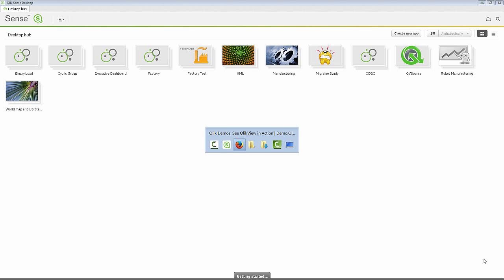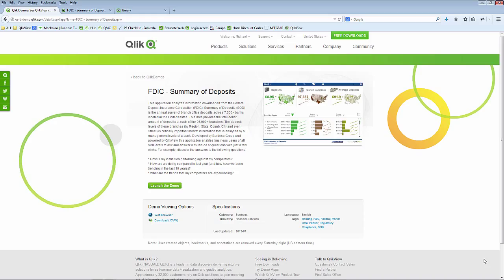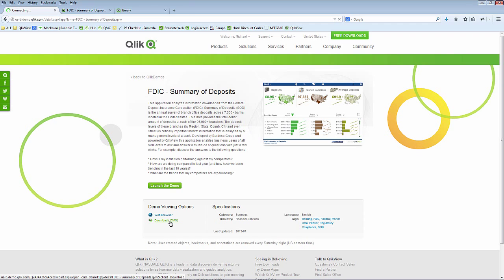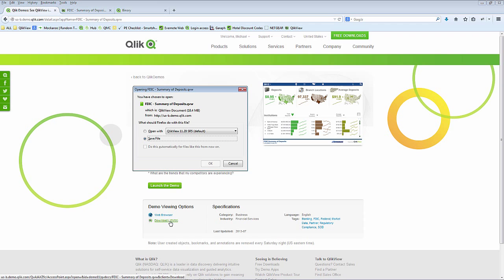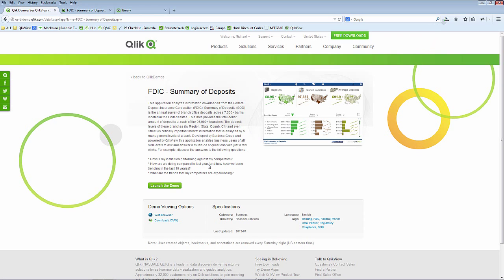I'm going to go into a browser and to make things a little interesting, I'm going to take an existing QlikView application. In this case, a QlikView application that is available from our demo site. If you're logged into the site, you can download the QVW and that will enable you to have a copy of that QVW. Inside that QVW is the data model and the data for that particular application.